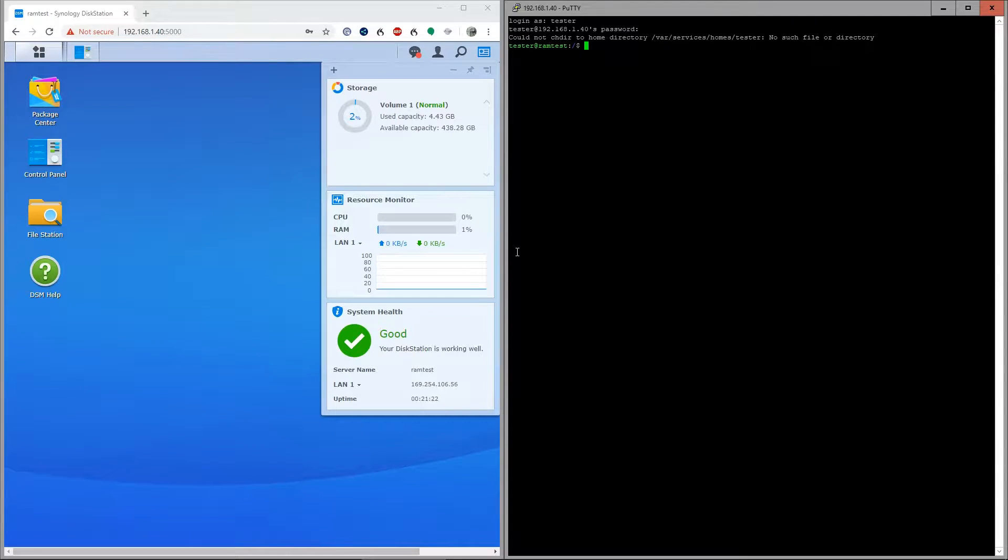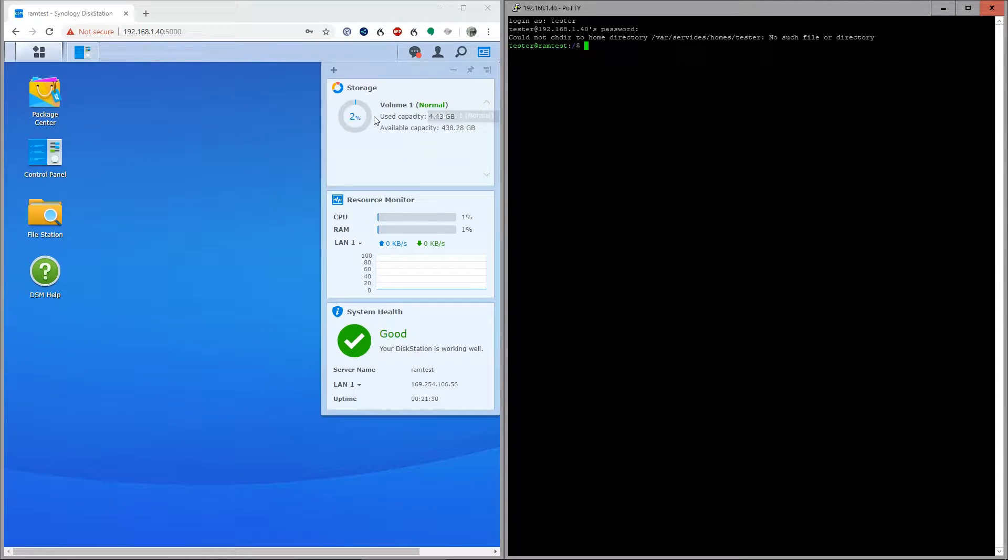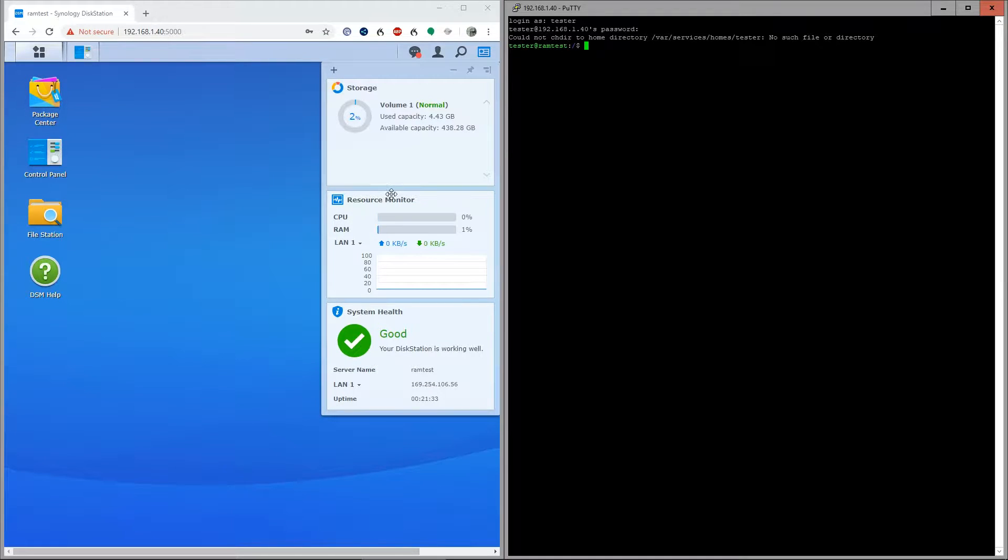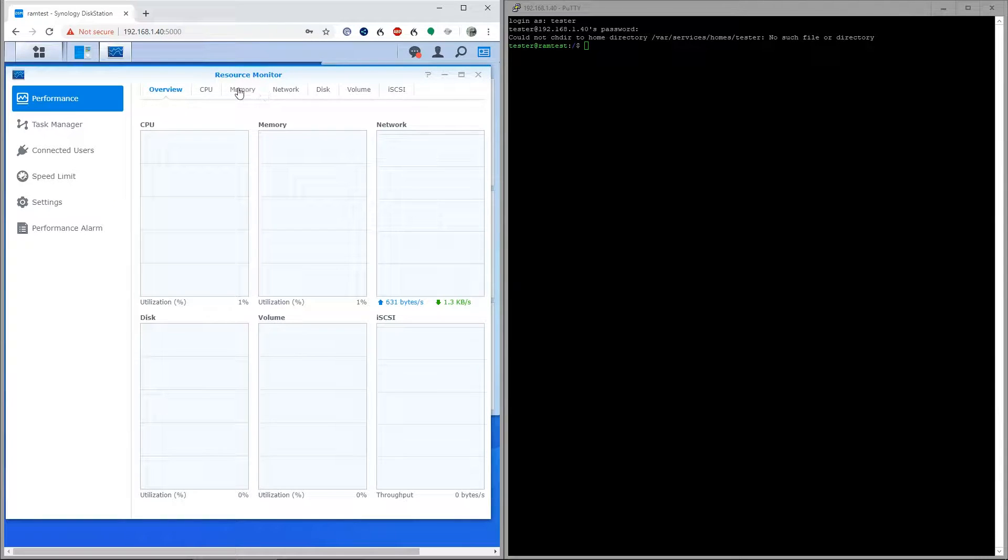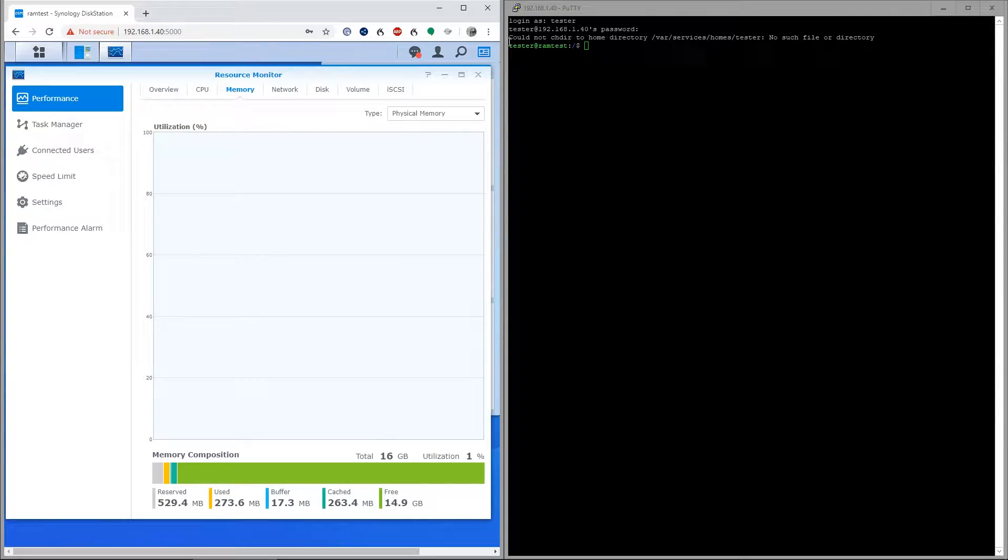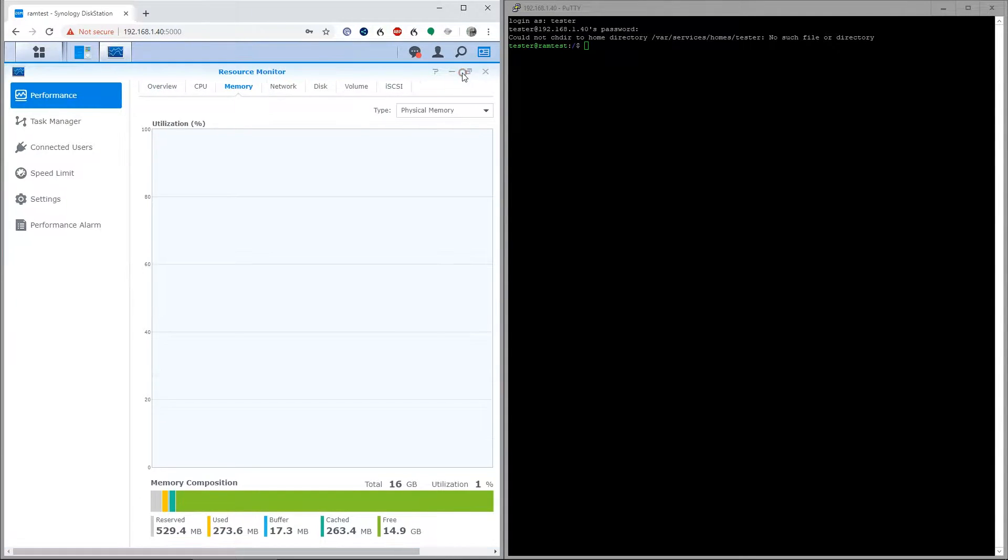Here we are logged into our test OS install on that laptop drive I showed you before. You can see status is good. Now if we go to our resource monitor and go to memory, you can see right away that the system sees 16 gigabytes of RAM.